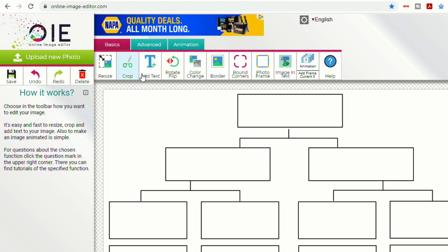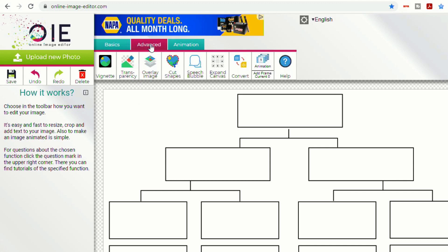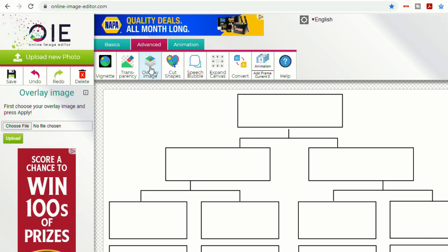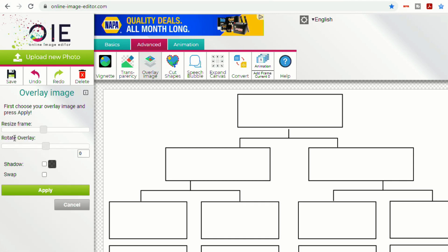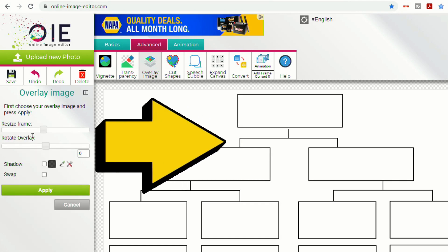So to add an animated image, I'll just go to Advanced, Image Overlay. And then choose your file that you'd like to add. So I just selected the arrow from my desktop. I'll select Upload.